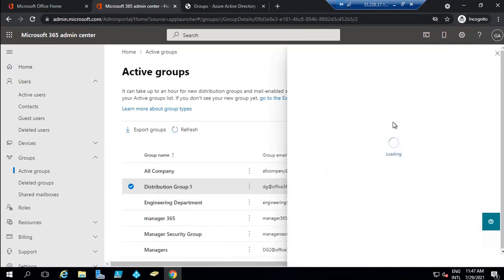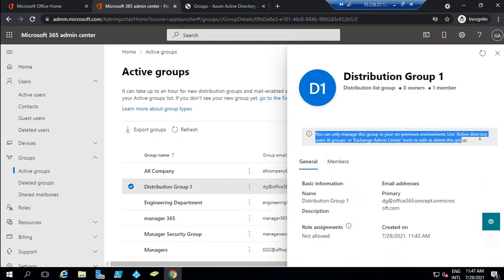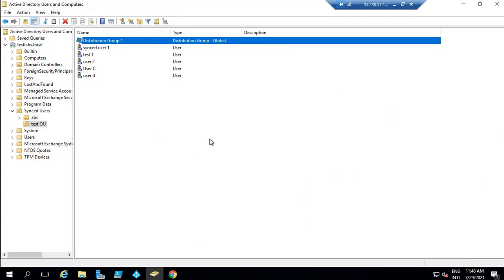As I discussed in the first session of this series, if your objects are getting synchronized from on-premise Active Directory, all changes must be done from Active Directory. If an object is synchronized to Azure Active Directory, you will not be able to make any changes from Office 365. It says: you can only manage this group in your on-premise environment. Clicking on Members, we can see User 2 has been added as a member within this distribution group. This is how you create objects in Active Directory and synchronize them from on-premise to Office 365.